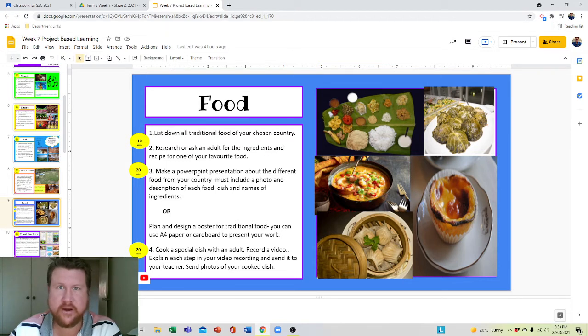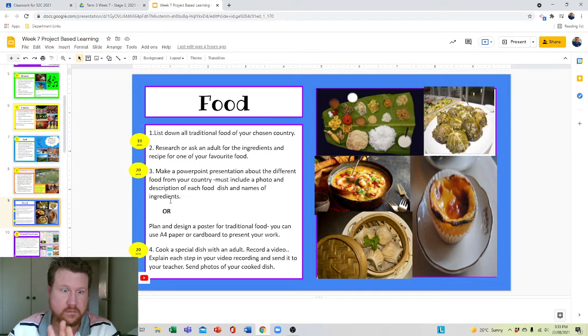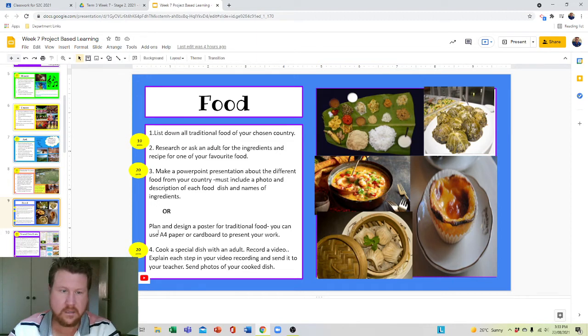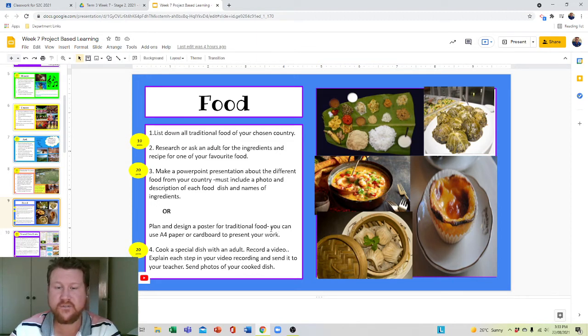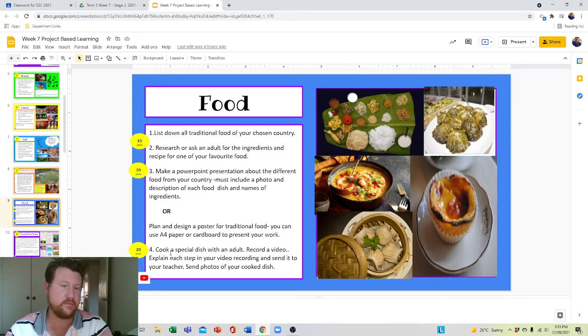So steps one, two, and three — twenty points. Or plan and design a poster for traditional food. You can use A4 paper or cardboard to present your work.